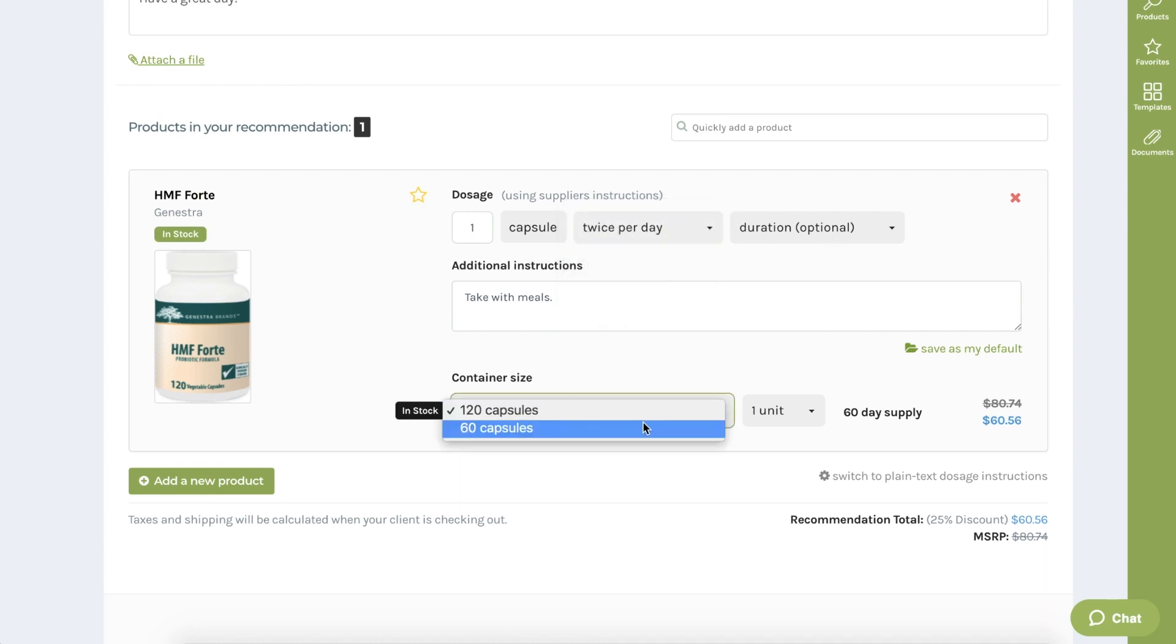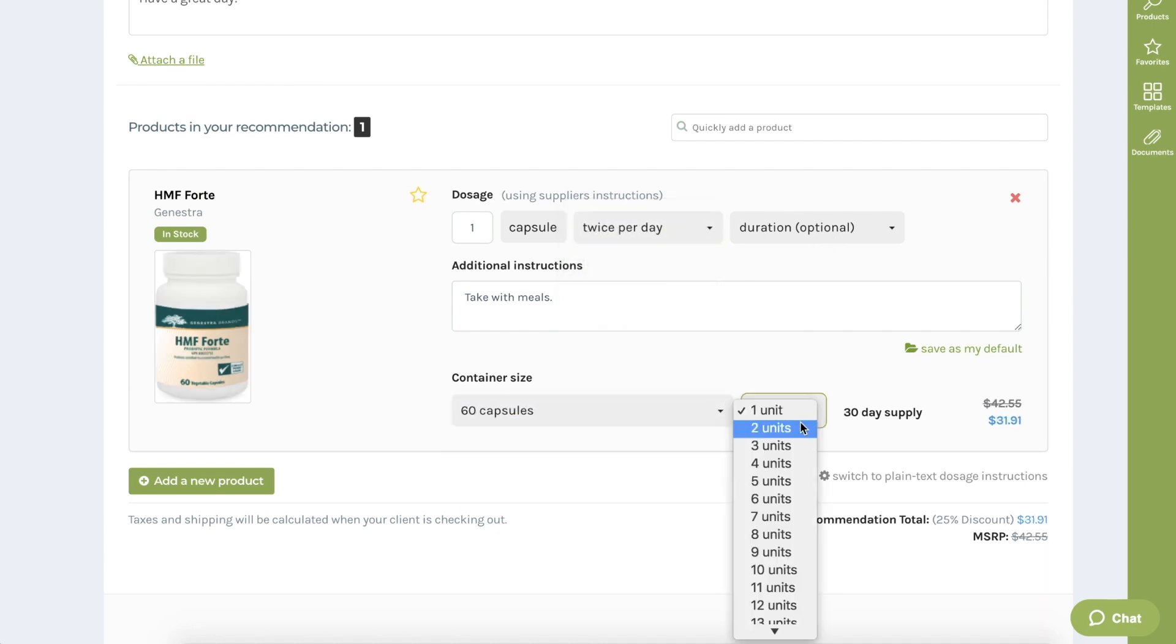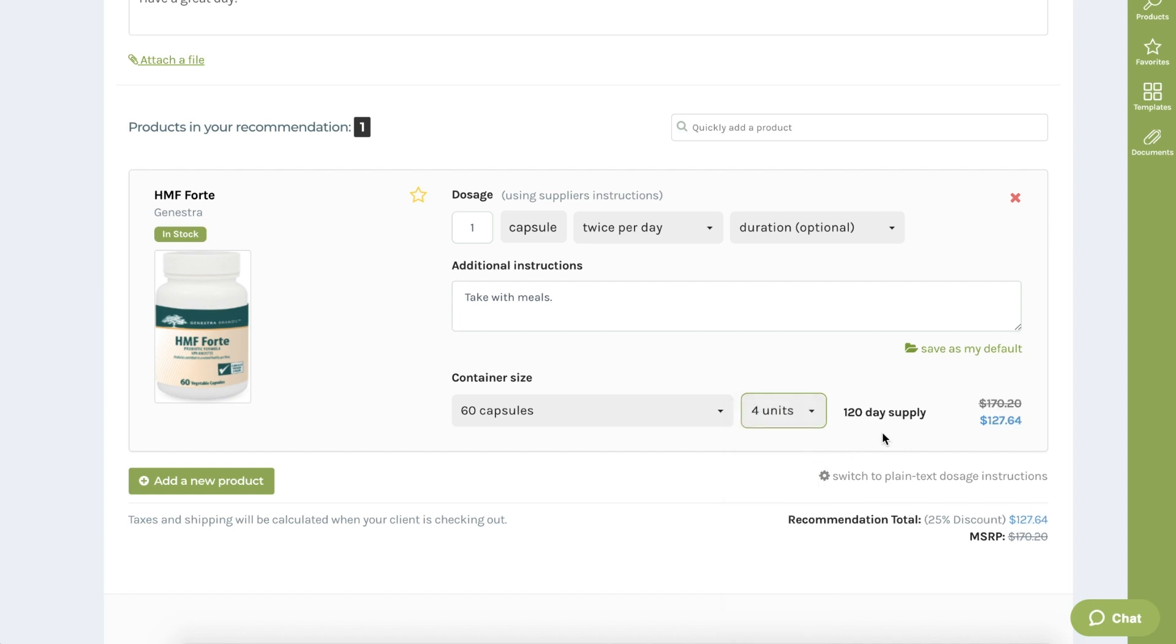The default dosage is that of the manufacturer of the product. However, you can customize this however you like. You'll notice that once the dosage is set, a supply calculation is provided. This gives both you and your patient an idea of how long their supply would last according to your recommended dose and quantity ordered. This calculation also informs our automatic refill reminder system to remind your patients via email to refill their products before they run out. Refill reminders are a key tool to help you improve patient adherence and capture more refills.